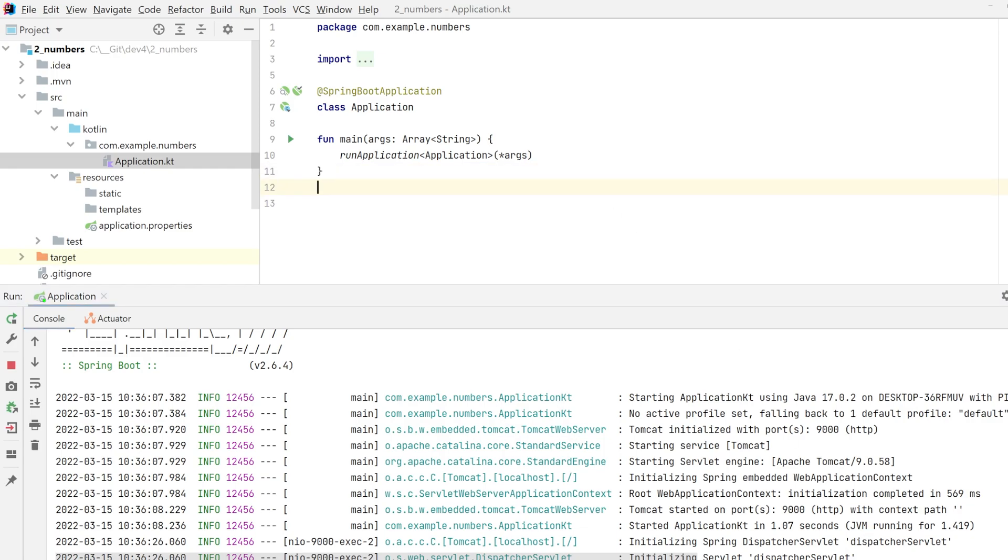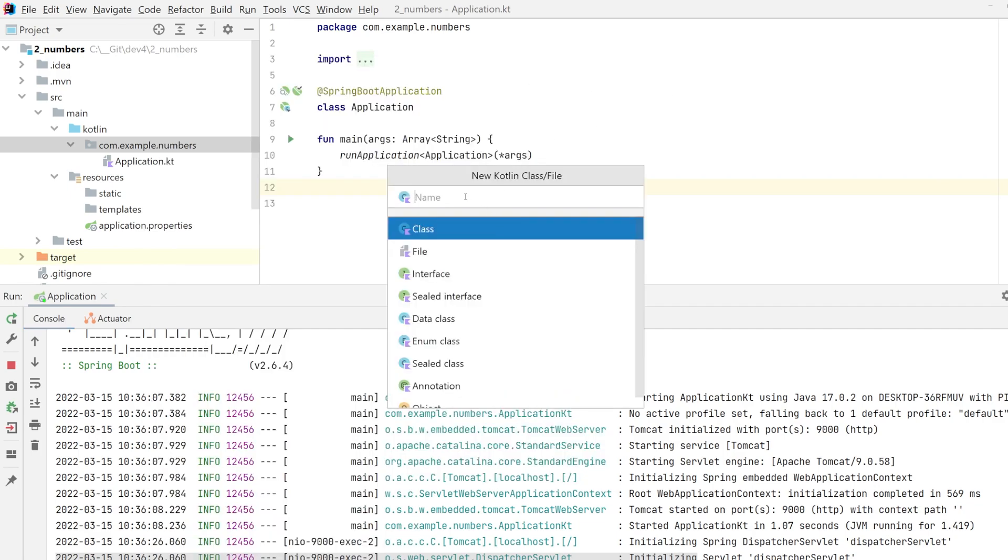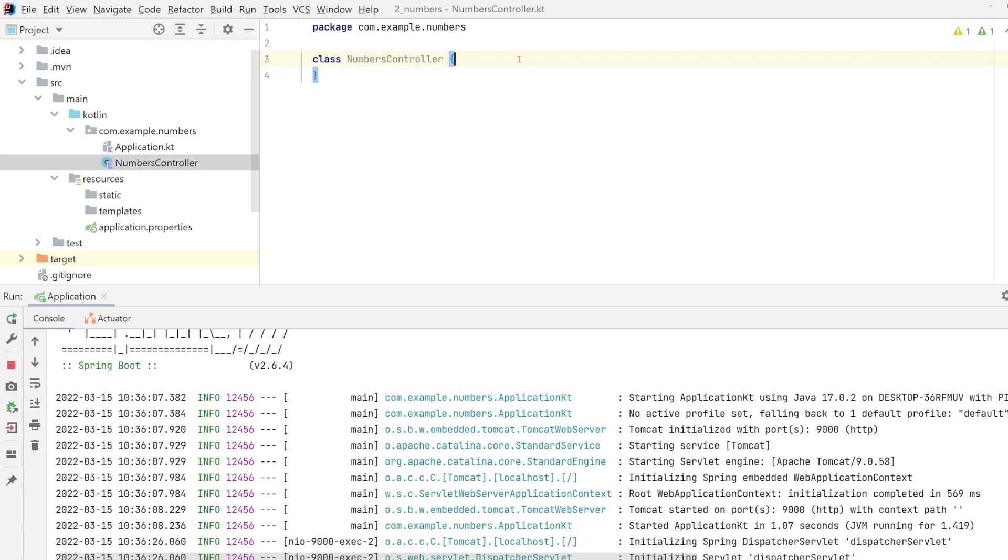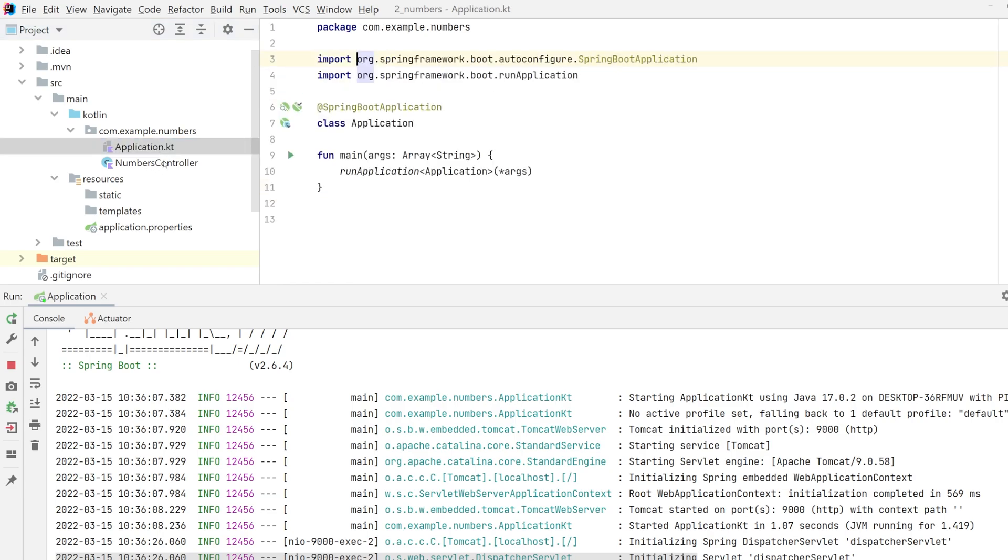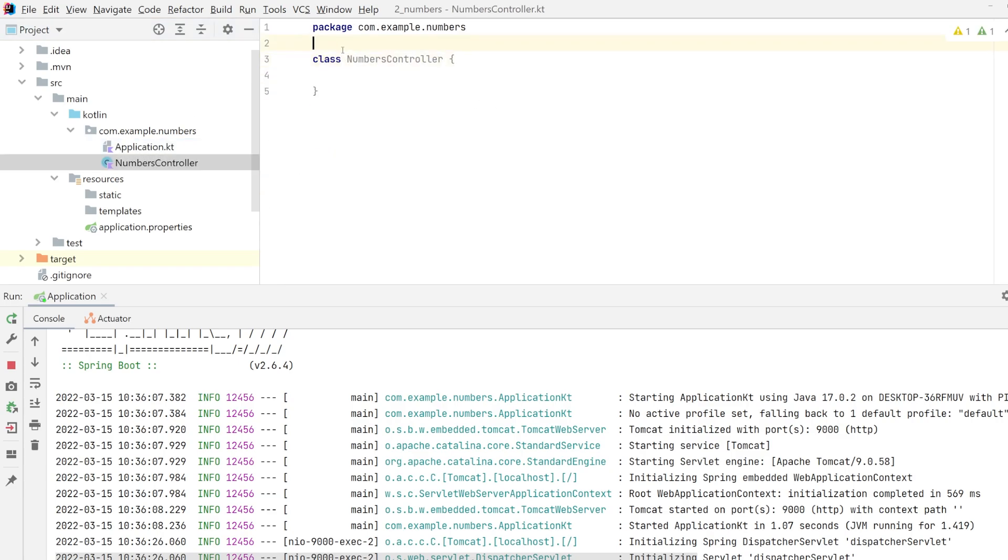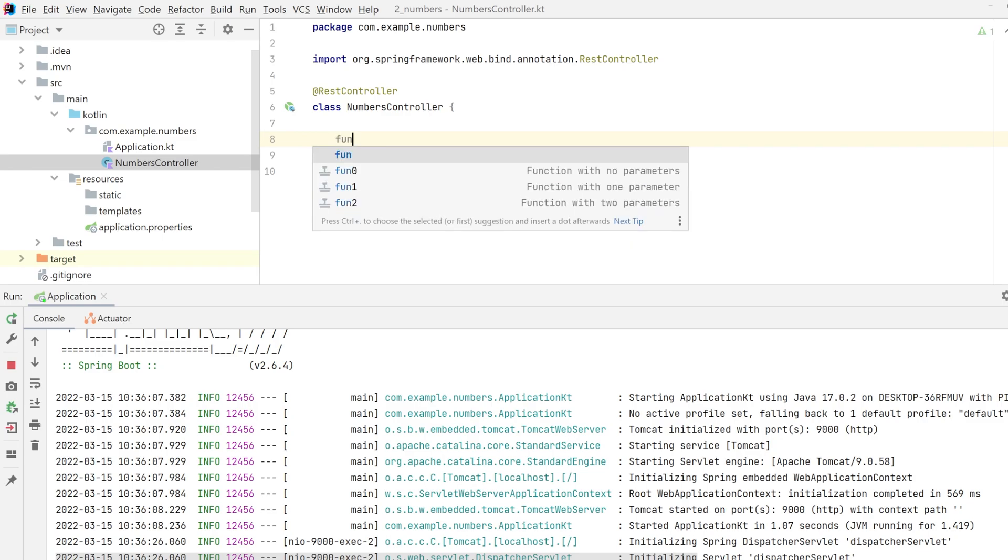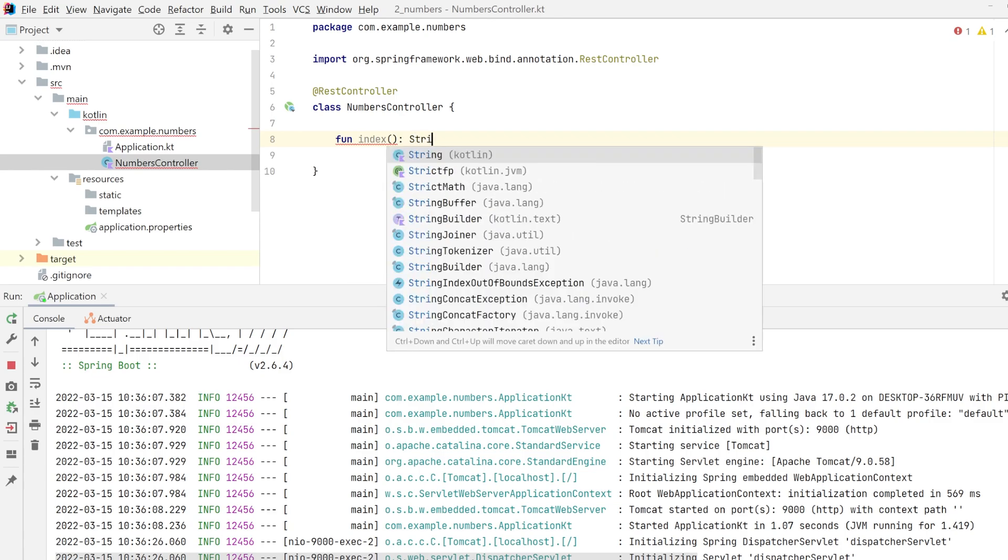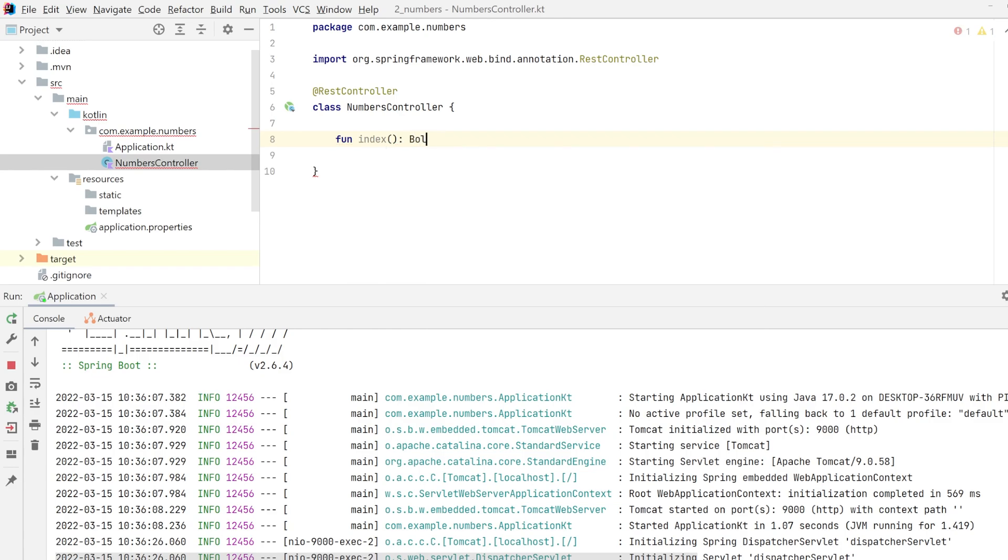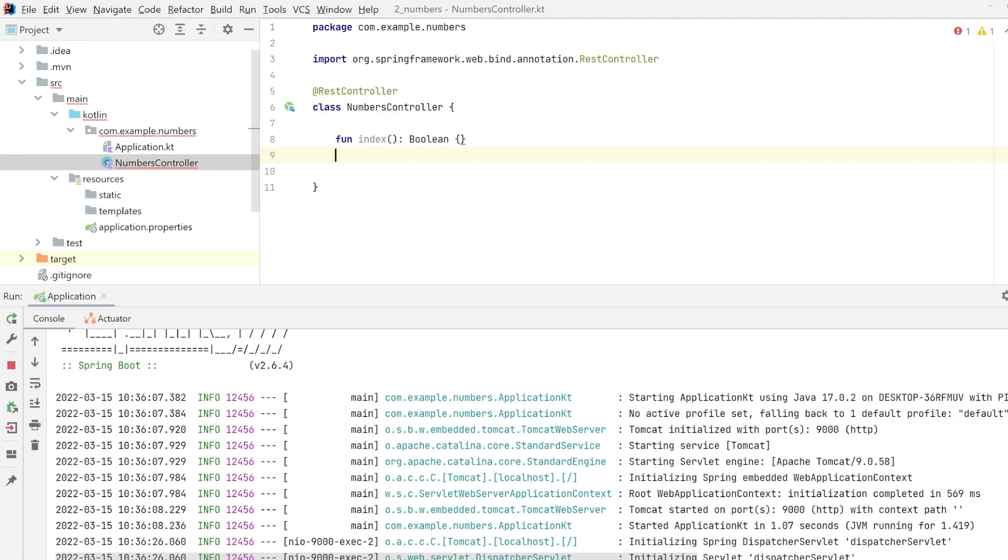We'll start creating our new endpoints in our dedicated numbers controller. To be more clean, we will create our new file here. So new class, Kotlin class, and we will call it numbers controller. This is a dummy class. But with the power of spring annotations, if I add the rest controller annotation here, it will automatically be picked up by the Spring Boot application.